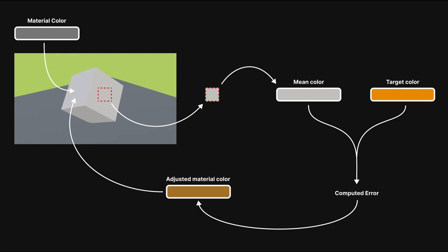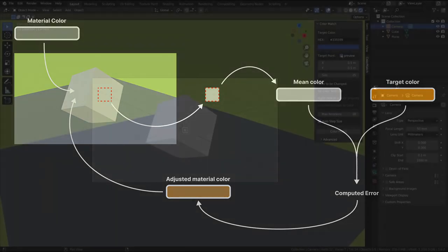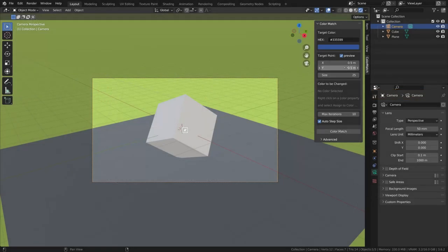It operates through iterations, each time rendering the same small portion of the image. The mean color is compared to the target and colors are adjusted towards the goal. This queries where the add-on samples the color that we are trying to change.